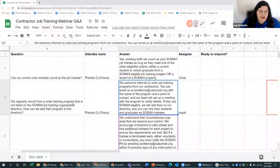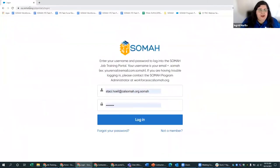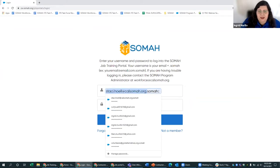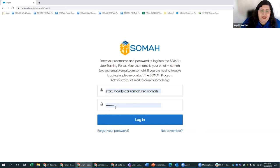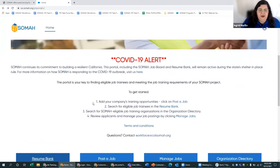I'm going to go over a live demo of the job portal — how you can look for resumes in our resume bank, post a job, manage jobs, and look at the directory of eligible job training organizations so you can reach out to recruit for upcoming projects. If you go to CalSOMA.org/job-portal, to get access you'll need a username — reach out to us and we'll create one for you. Your username will be your email plus dot SOMA. If you're having trouble logging in, contact the SOMA program administrator at workforce@calsoma.org.